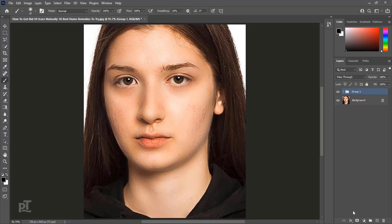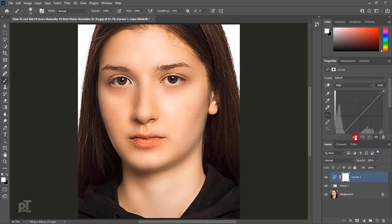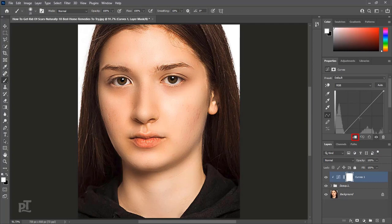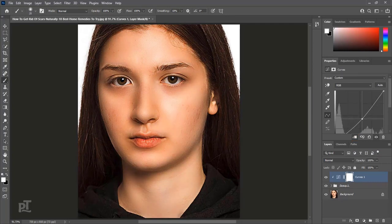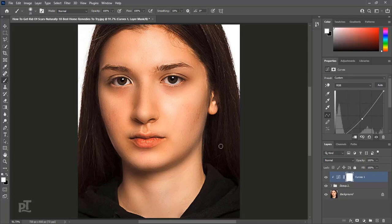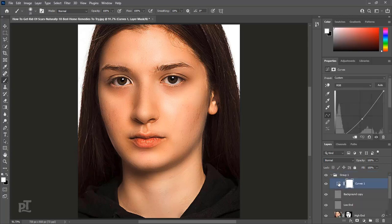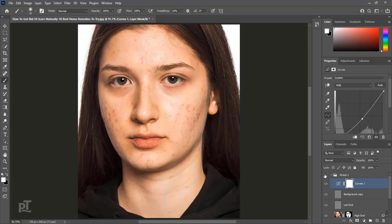Open Curves Adjustment layer above the group. Clip it and add shadows on image. We can move curves layer into group. It should at the top of all layers. So, this is image before and after refining the skin.